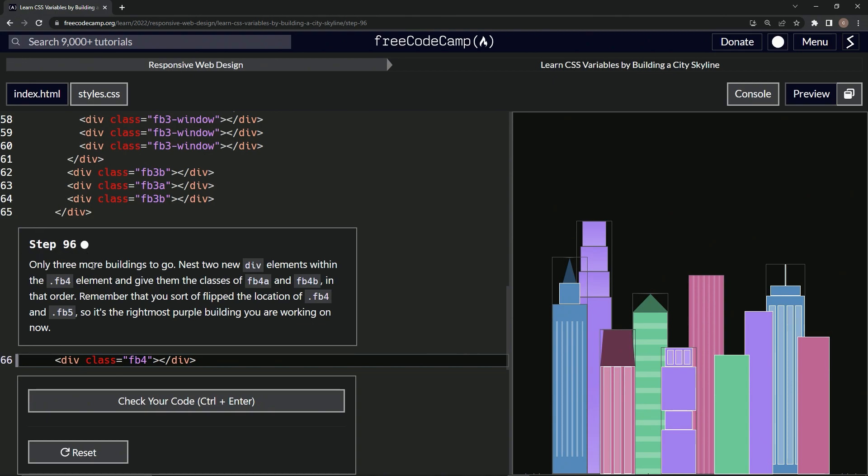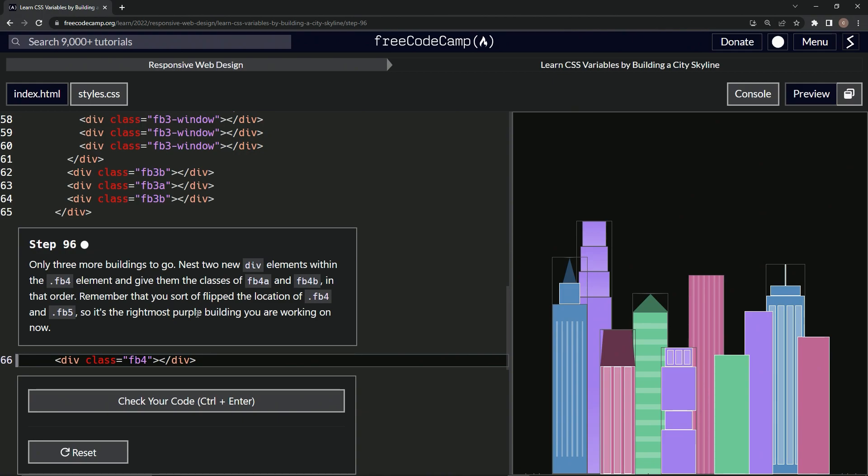So there's only three more buildings to go. One, two, three. Now we're going to nest two new div elements within the FB4 element and give them the classes of FB4A and FB4B in that order. Remember that we sort of flipped the location of FB4 and FB5.